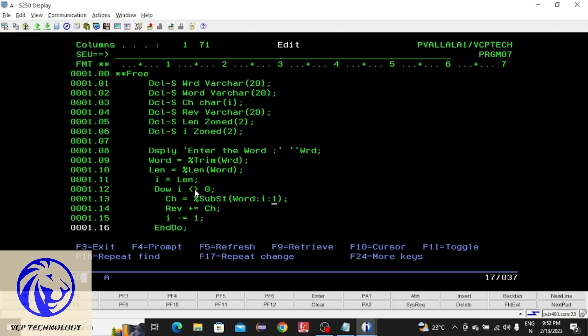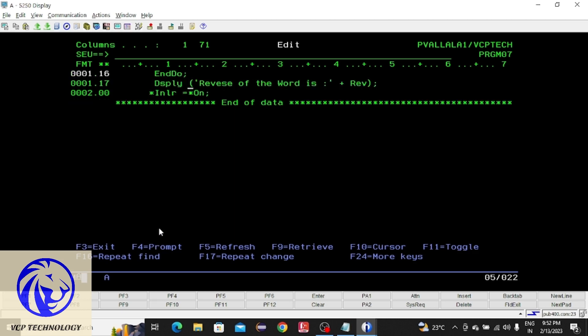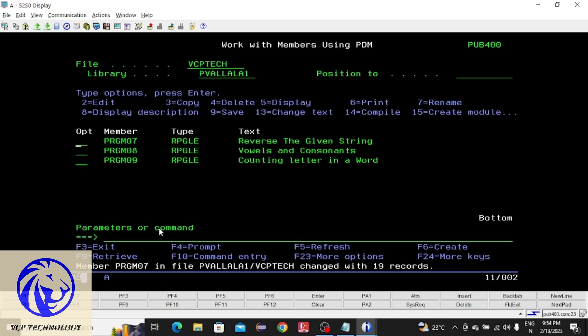After that, 4 is not equal to 0, so it comes inside the do while loop. ch equals the same thing - it extracts the 4th letter, which is L. That will be stored in ch and concatenated to reverse. This continues until the condition is true. After that it comes out of the do while loop. At last I display the reverse. We will find this in compile.